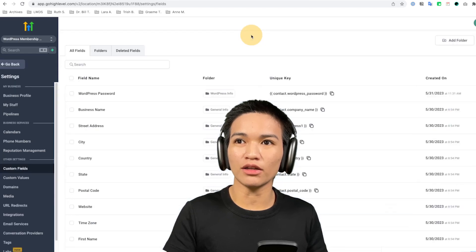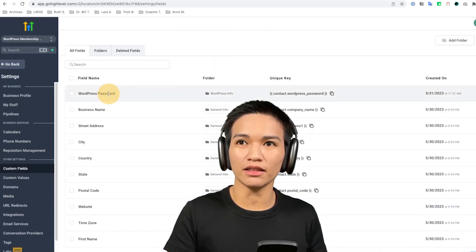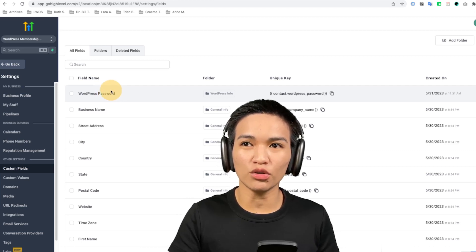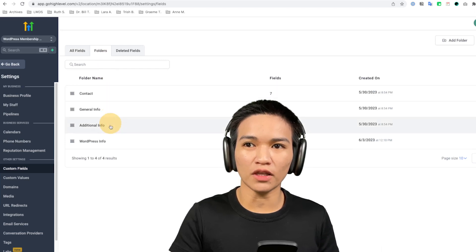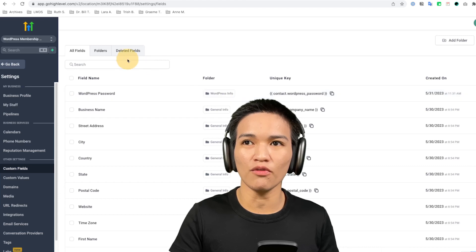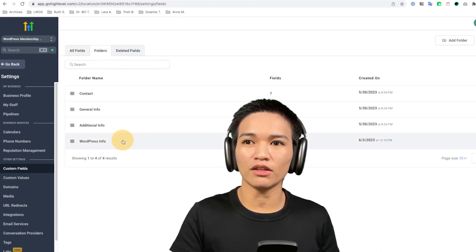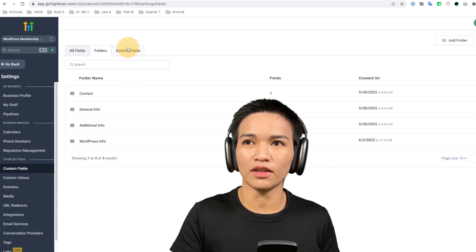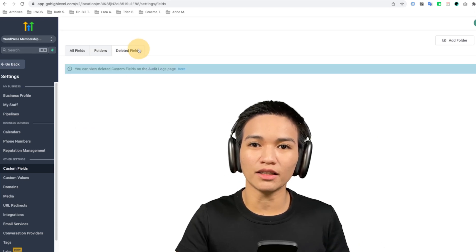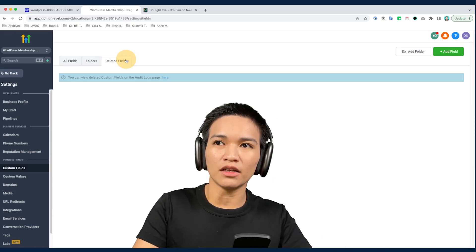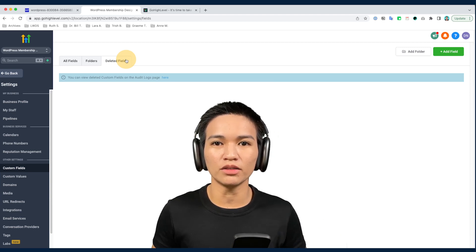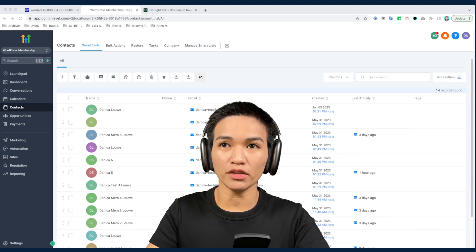To create custom fields, click the gear icon. I created a custom field here named 'WordPress password' which we'll use later. You can also organize your fields into folders — for example, my field is assigned to a 'WordPress Info' folder, which I created first and then assigned the field to. You can also see a log record for your deleted fields, which is very handy to have as a history record.